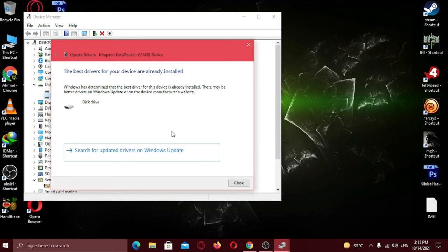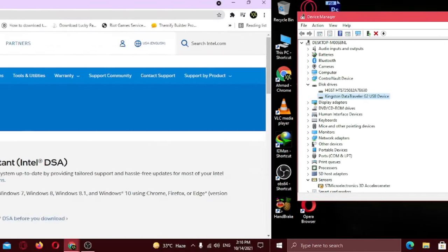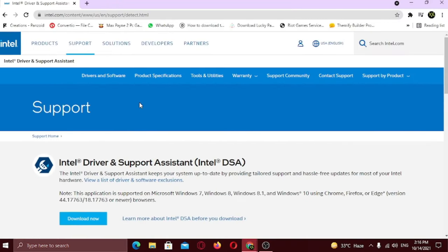If it doesn't detect updated drivers, try downloading this Intel Driver Support Assistant. It's a mini-tool that will help you to update all your drivers.